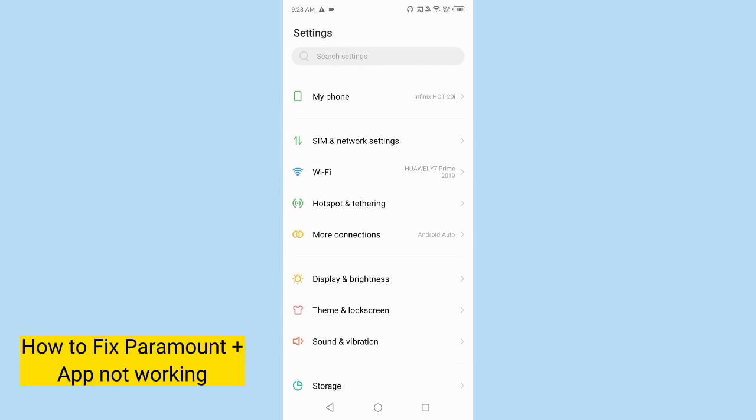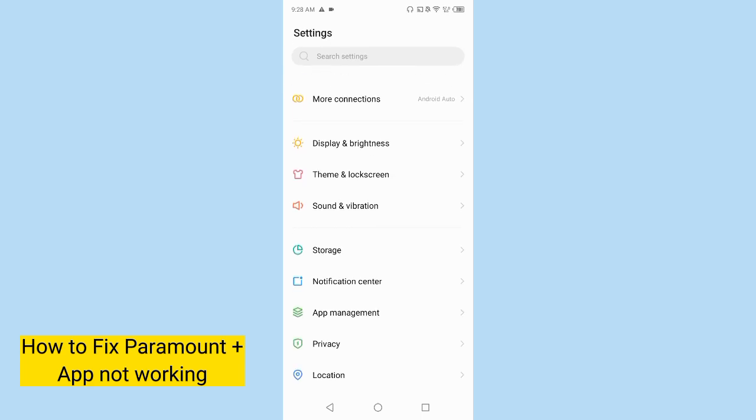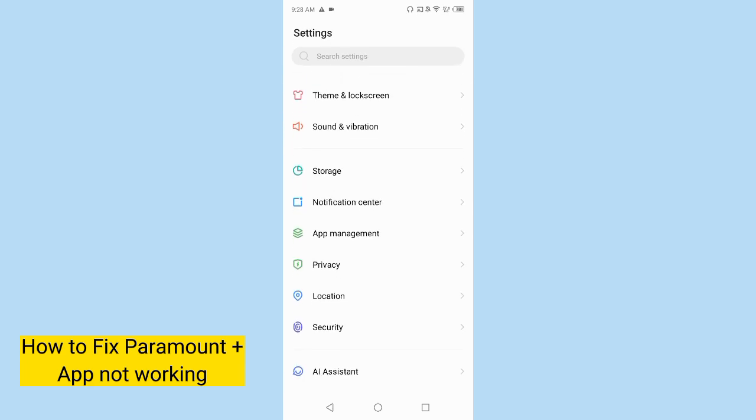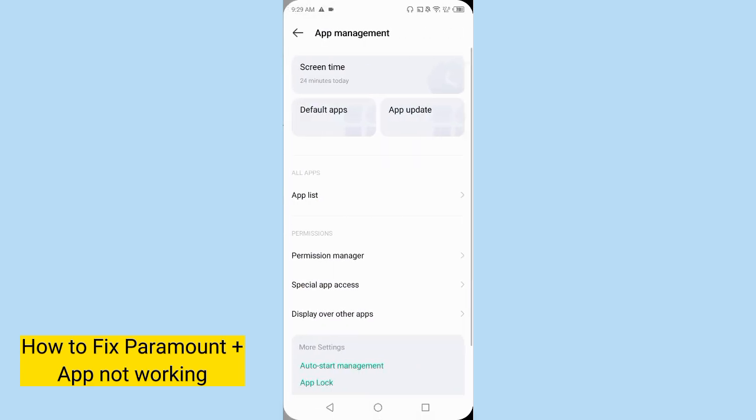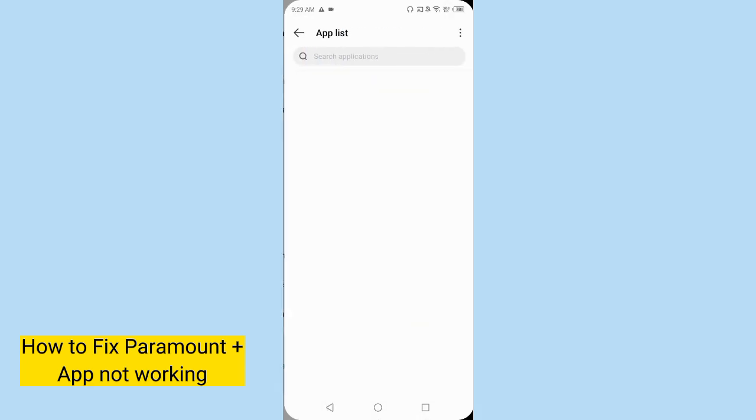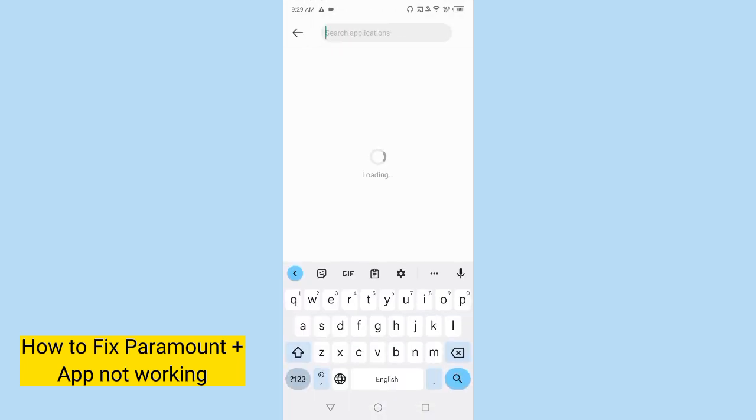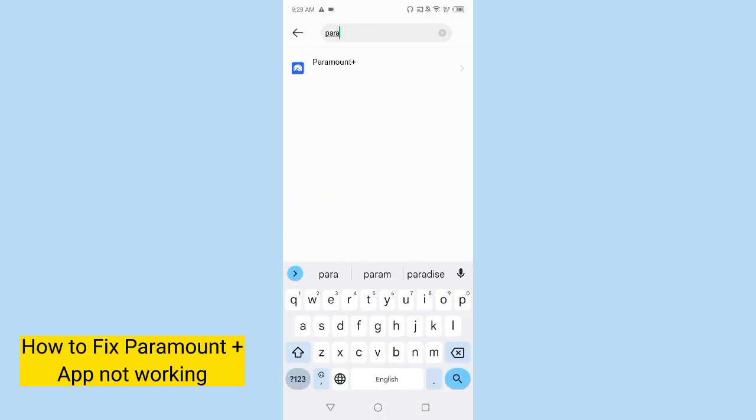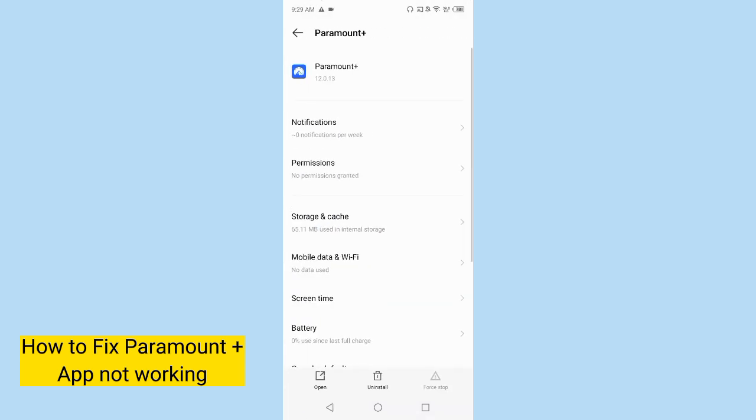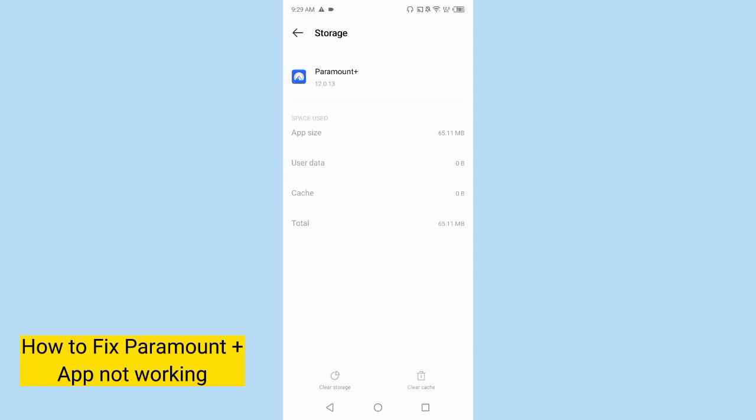Tap on app management and here tap on app list and search for Paramount Plus app.